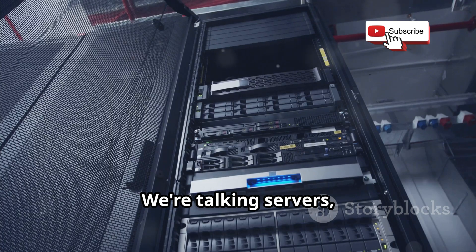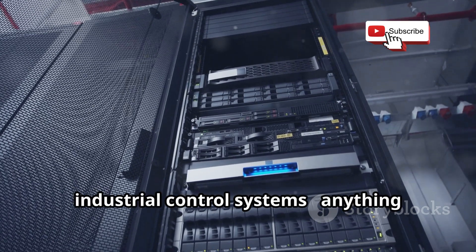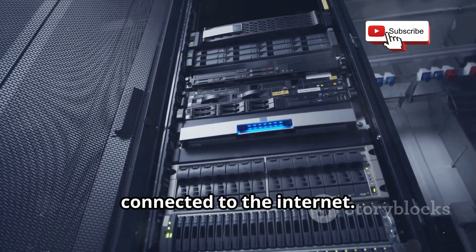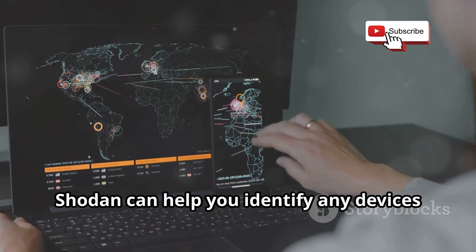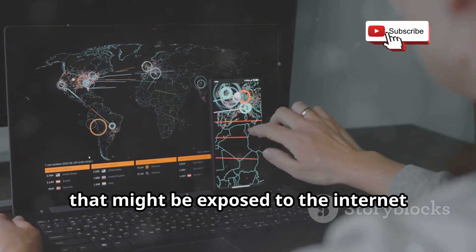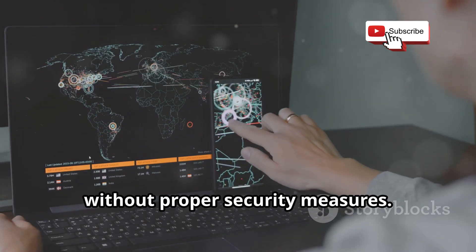We're talking servers, routers, webcams, industrial control systems, anything connected to the internet. Shodan can help you identify any devices that might be exposed to the internet without proper security measures.